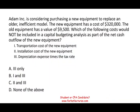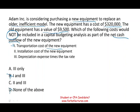Let's take a look at the next question. Adam Inc. is considering purchasing new equipment to replace an older, inefficient model. The new equipment has a cost of $320,000 and the old equipment has a salvage value of $9,500. Which of the following costs would NOT be included in the capital budgeting analysis as part of the net cash outflow? Transportation cost of the new equipment would be included — it's a cash outflow when buying the asset. Installation cost of the new equipment would also be included since you pay money to install it. So both of those are part of capital budgeting.